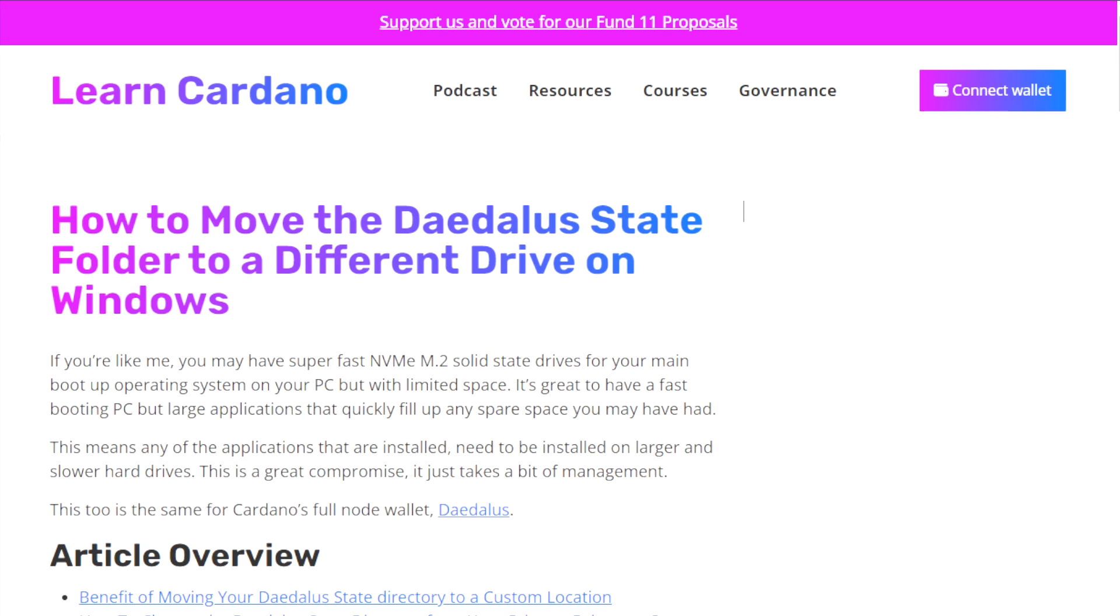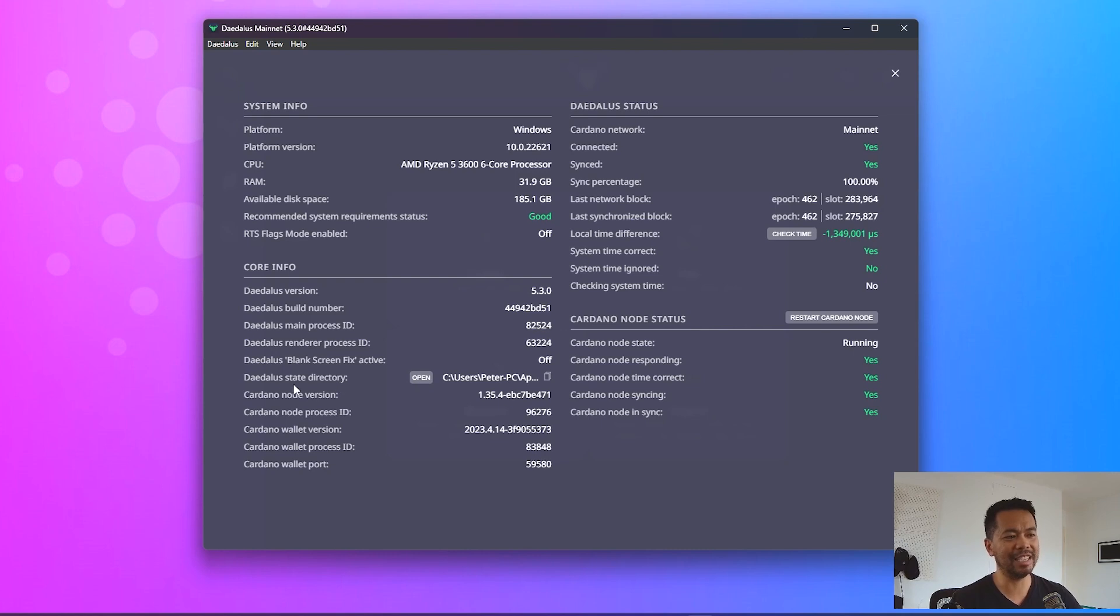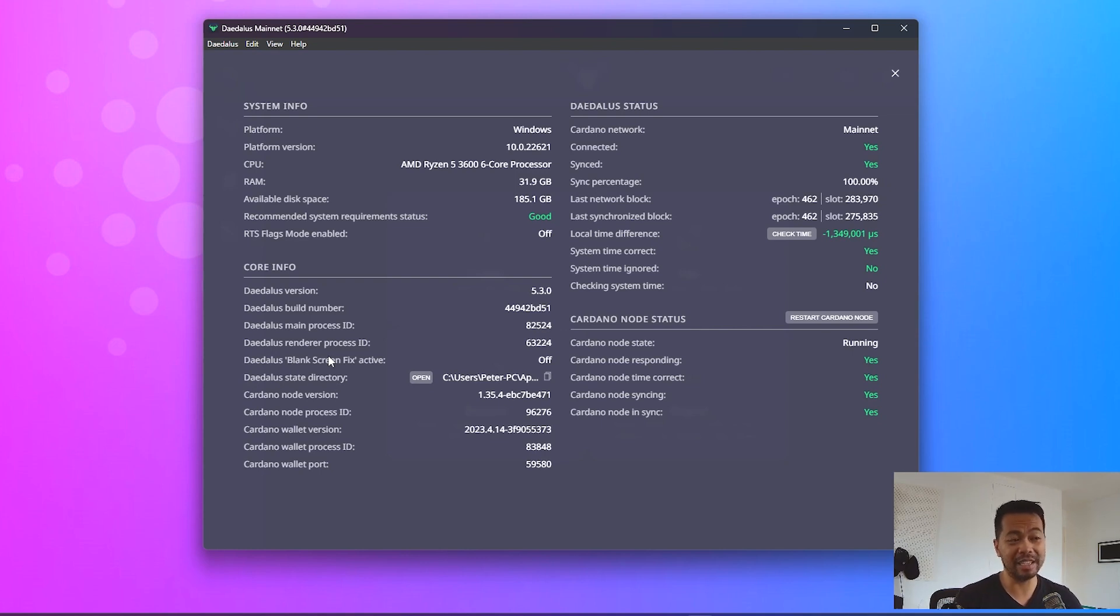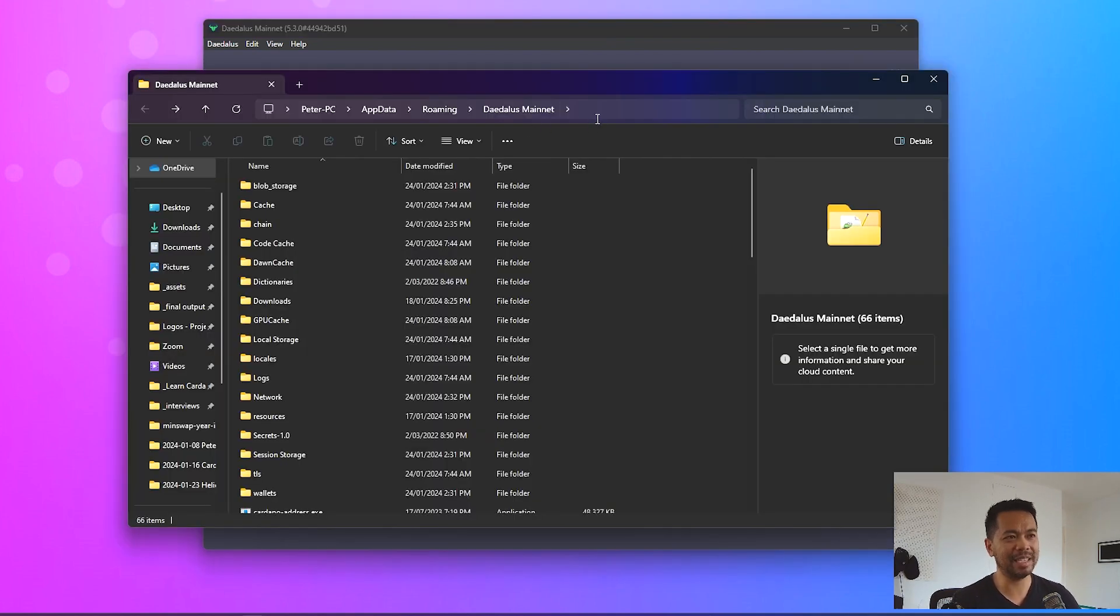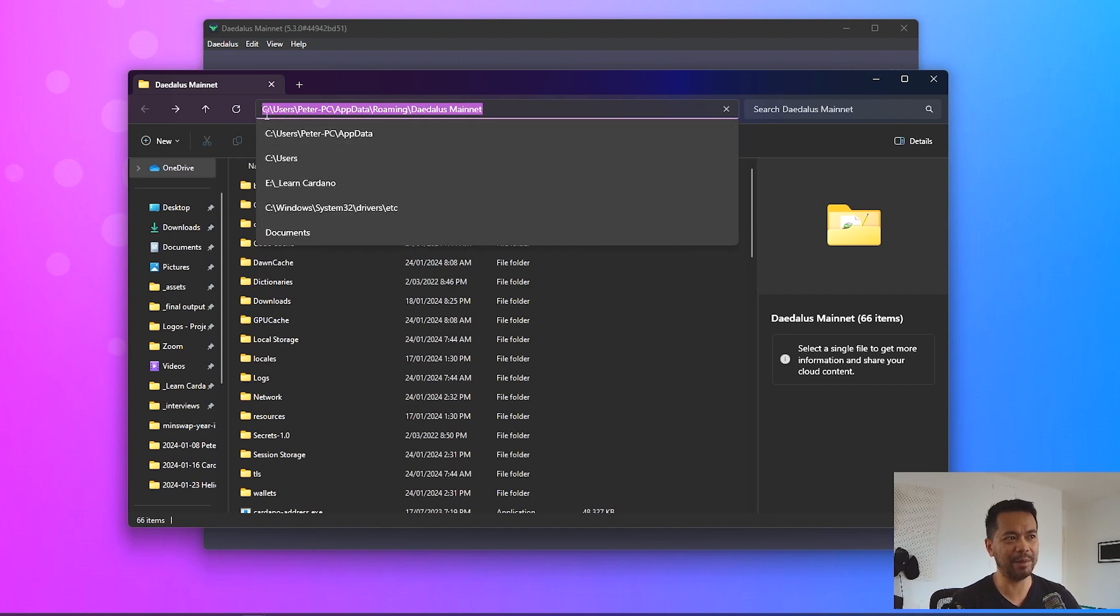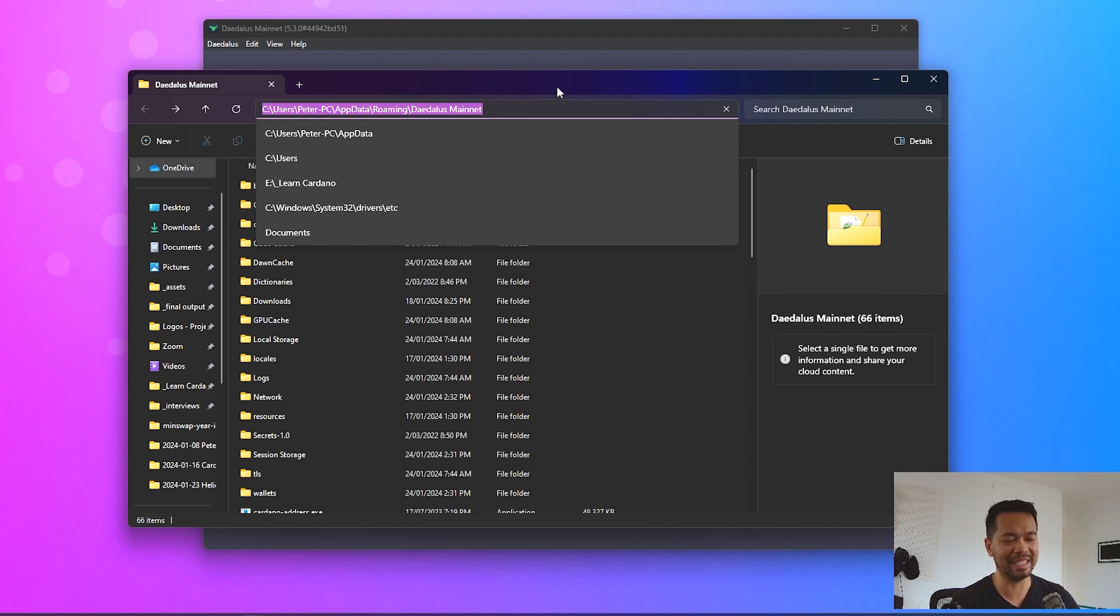So this is my Daedalus installation here and you can see the Daedalus state directory. Now this is where Daedalus stores the copy of the Cardano blockchain. I've opened this up, we'll open up a location located on my C Drive: C users PC app data roaming Daedalus mainnet.